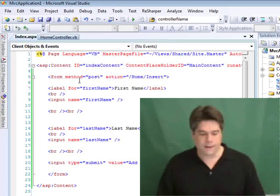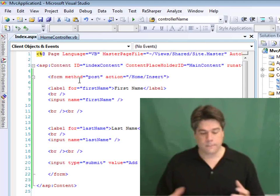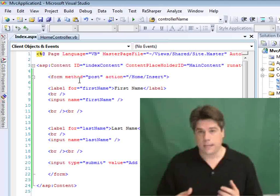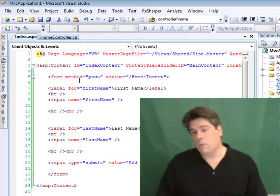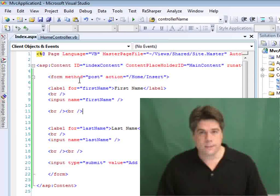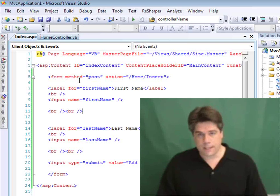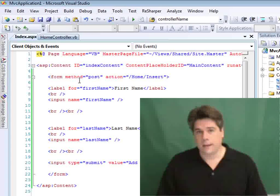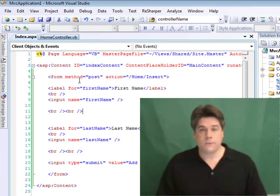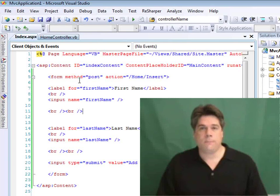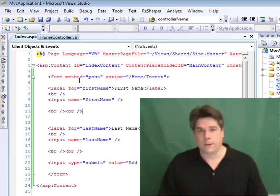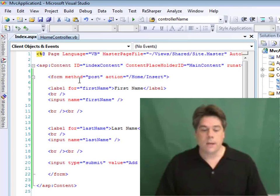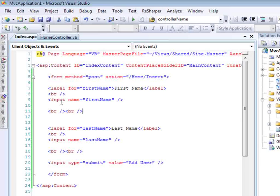That can get repetitive after a while. HTML is not exactly the most concise way of writing things out. So what you can do if you want to make your life a little easier is, instead of writing out all the HTML tags all the time, you can take advantage of an HTML helper. An HTML helper is just a method that renders out a string that you can use in a page so that you don't have to type out all your HTML tags.